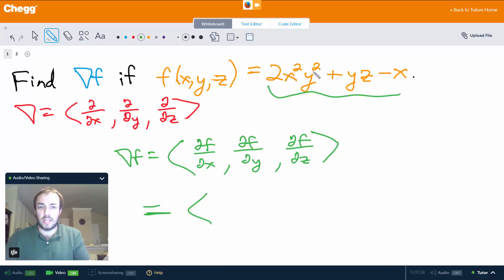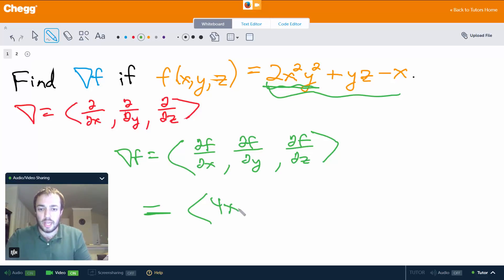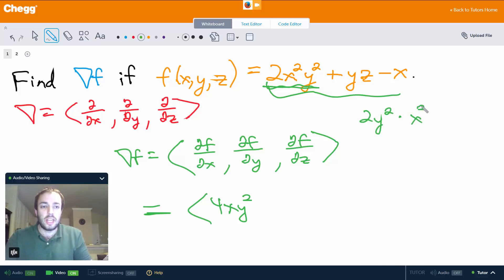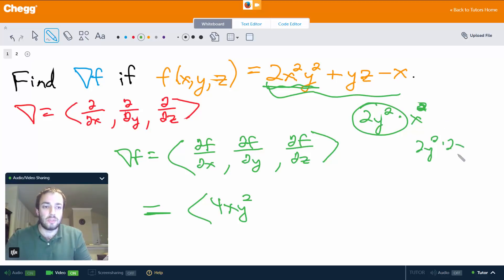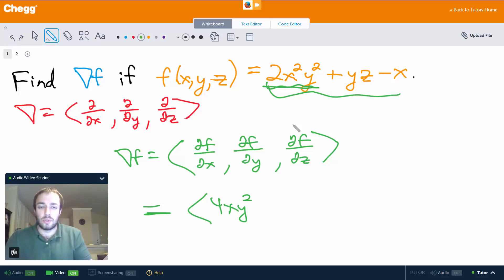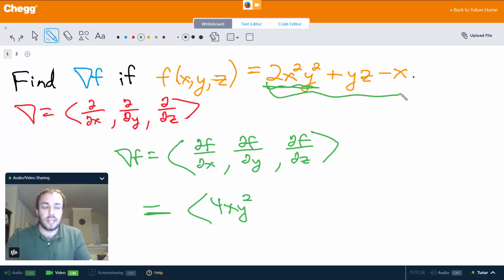So if we take the partial of f with respect to x, we want to treat y and z as constants. Taking the partial derivative of the first term 2x squared y squared with respect to x — treating y squared as a constant — gives us 4xy squared. The yz term gives us 0 since it's just a constant with respect to x, and the minus x term gives us minus 1.